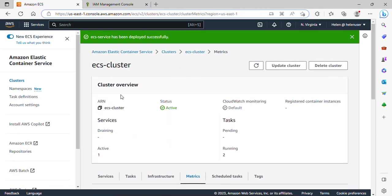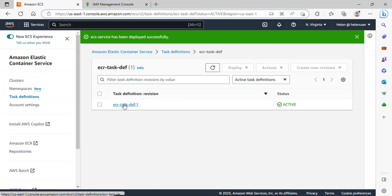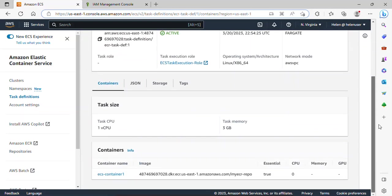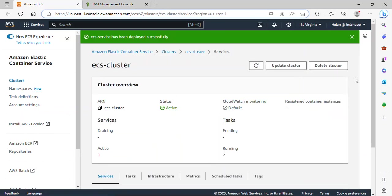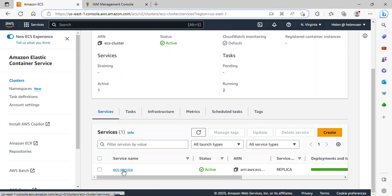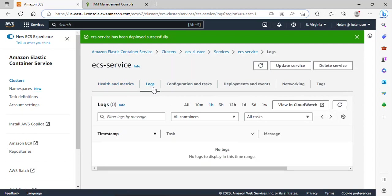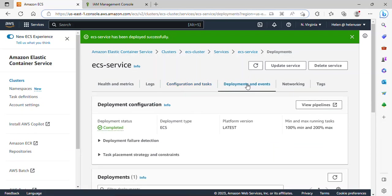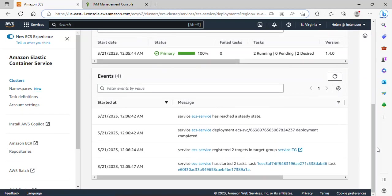If I go back to my task definition and click on it, we have revision one running here. I can open it and see the information. I want to show you something in the service section. If I click on this service and go under Logs, you should be able to see logs — we don't have logs here but you can view them in CloudWatch. You can view your configuration, tasks, deployment and events that took place here.